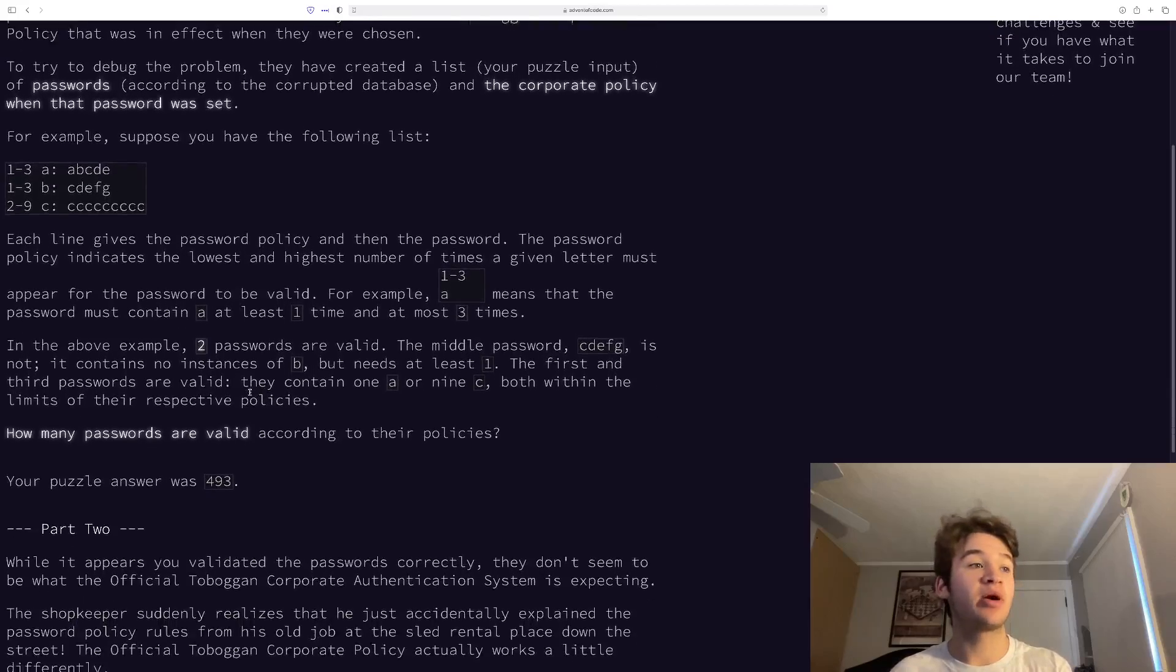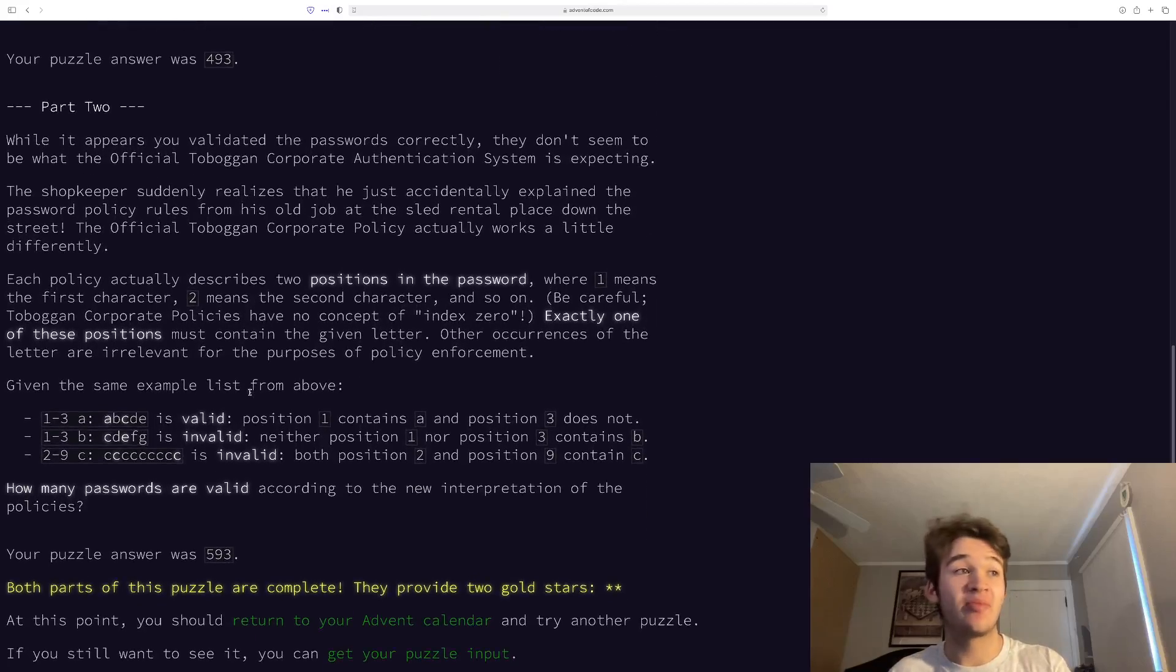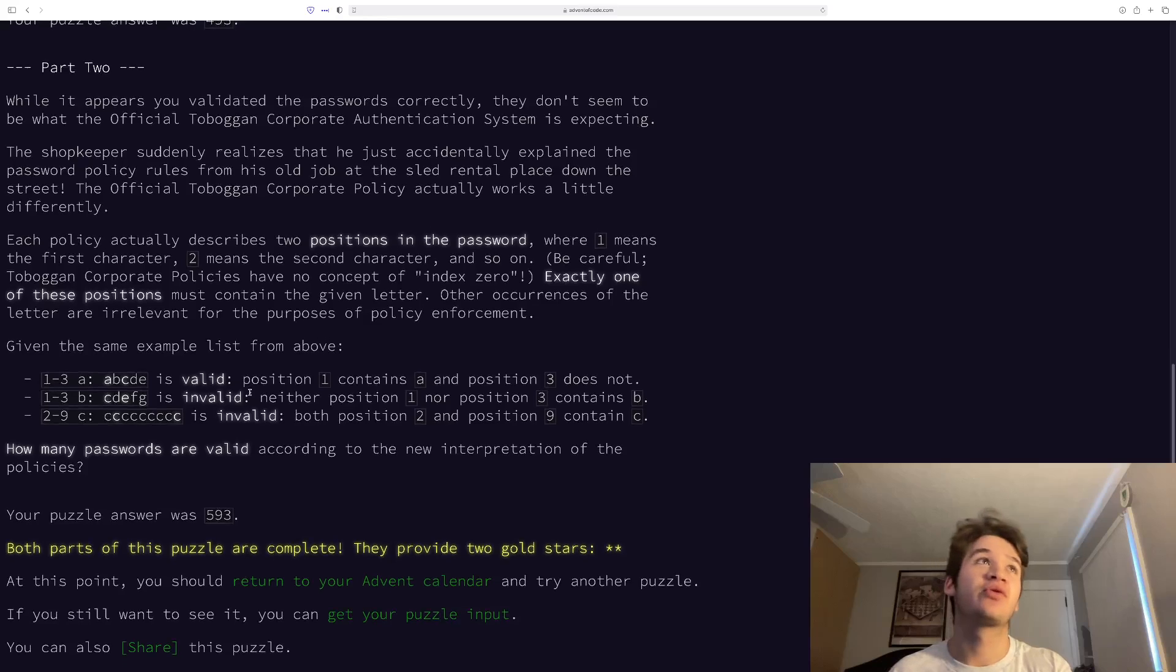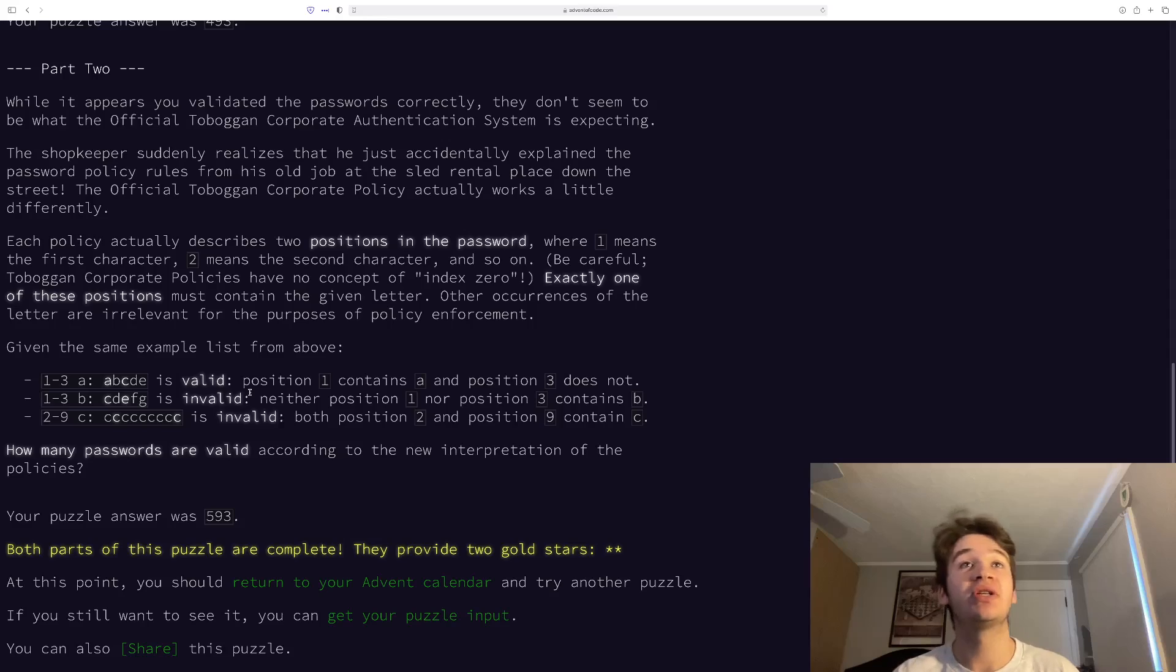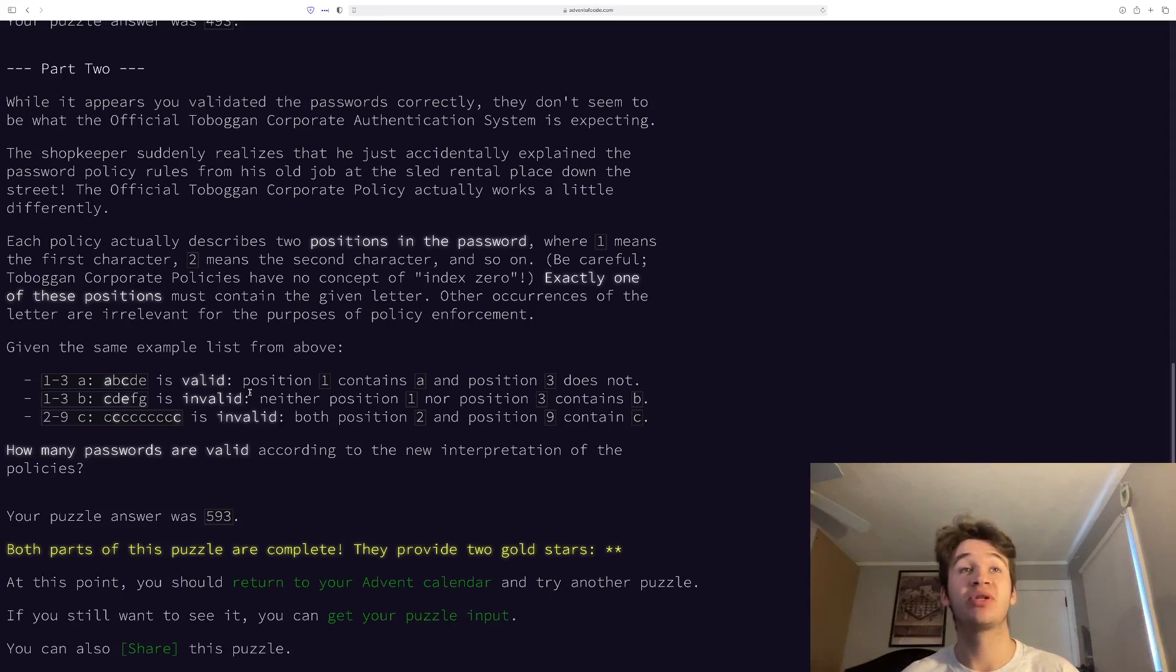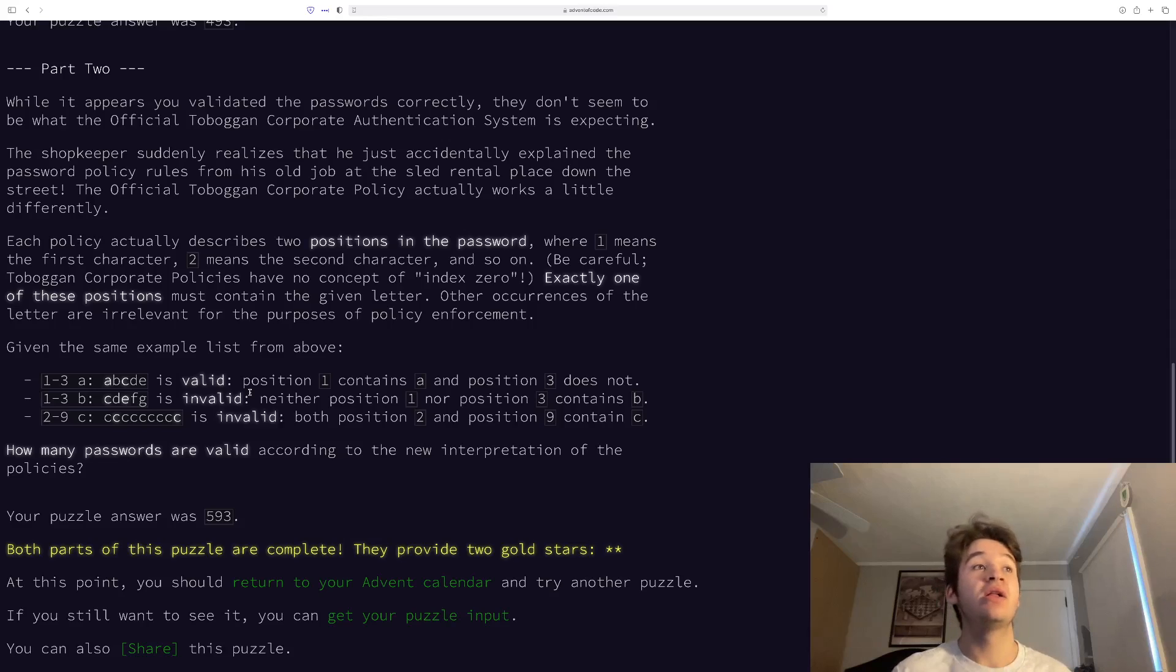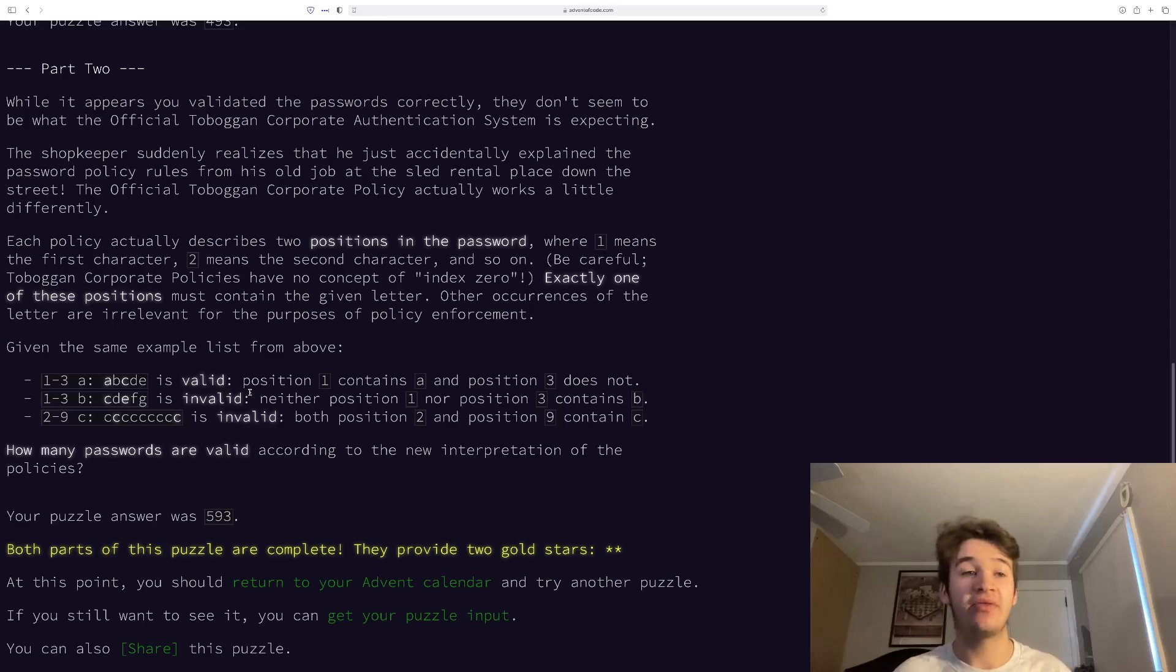So let's give it a look at that problem description. Okay, so it appears that we validated the passwords correctly, but we were actually given the wrong policy, and that was for the old store or something like that. So what we actually need to do is that each of those two numbers in the database, what we had as our range before, actually represent two different positions in the password, where one is the first character, it's important to remember that, and so on. And then we need to check if exactly one occurrence of whatever letter we're given appears at those two indexes.